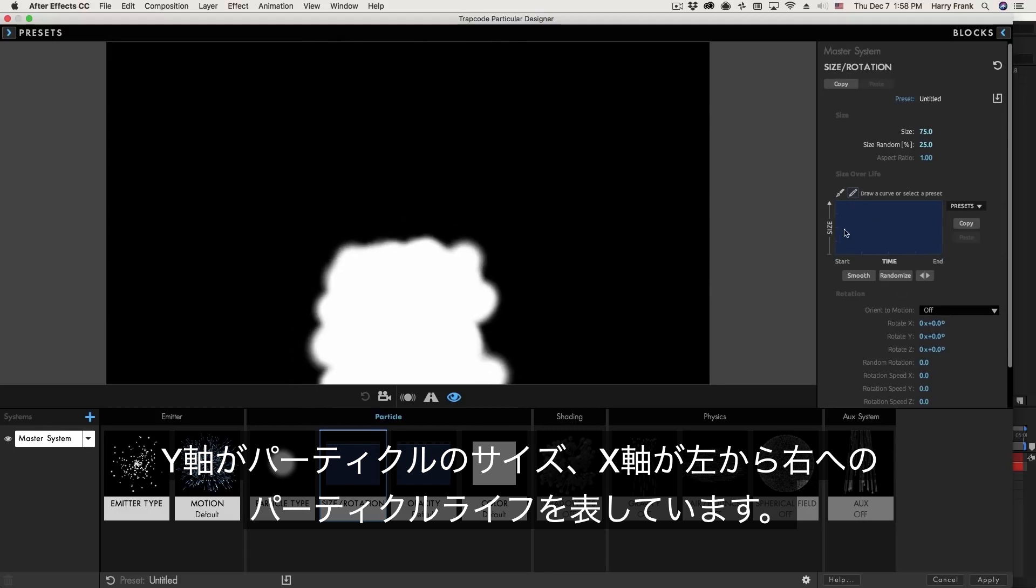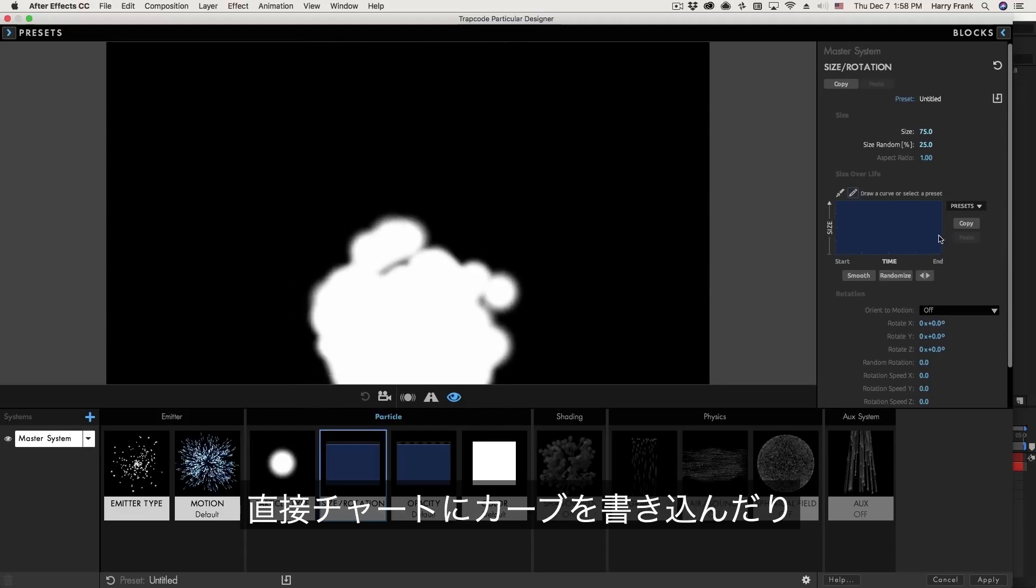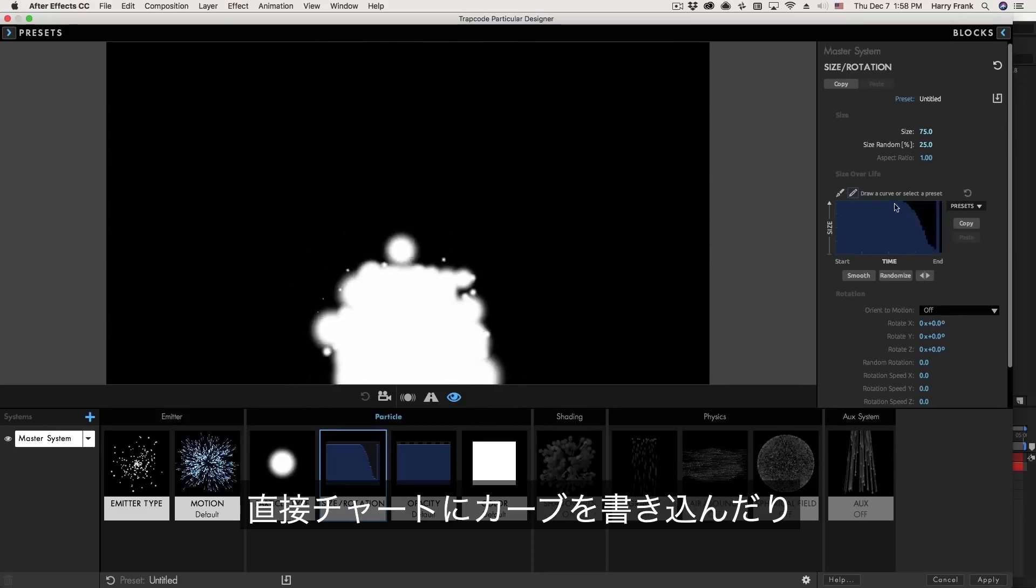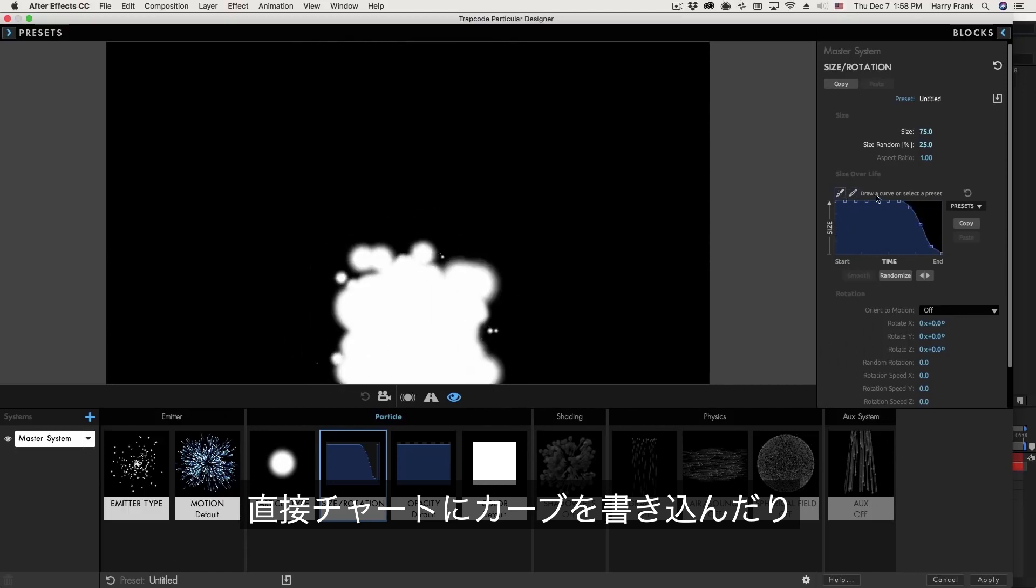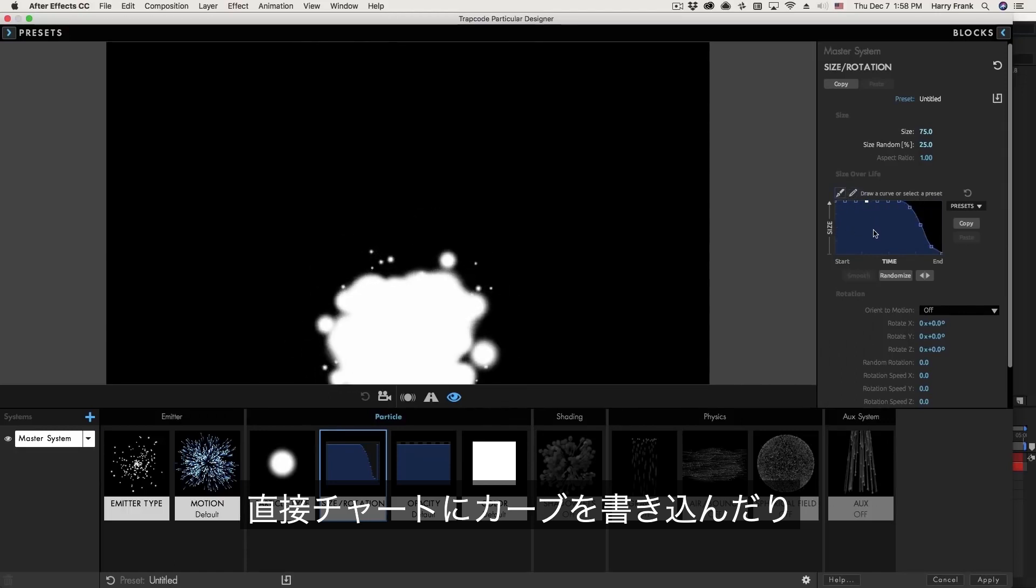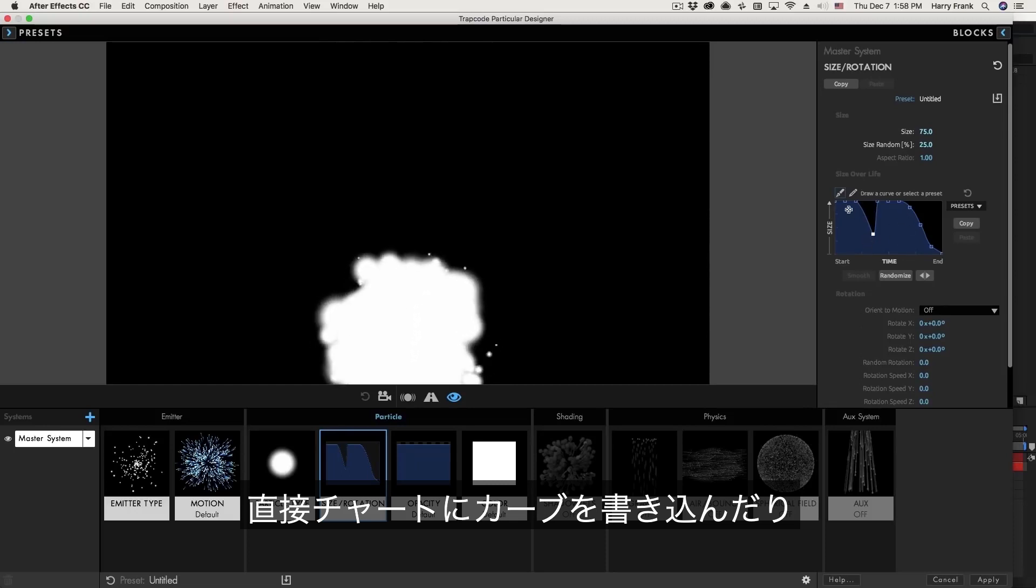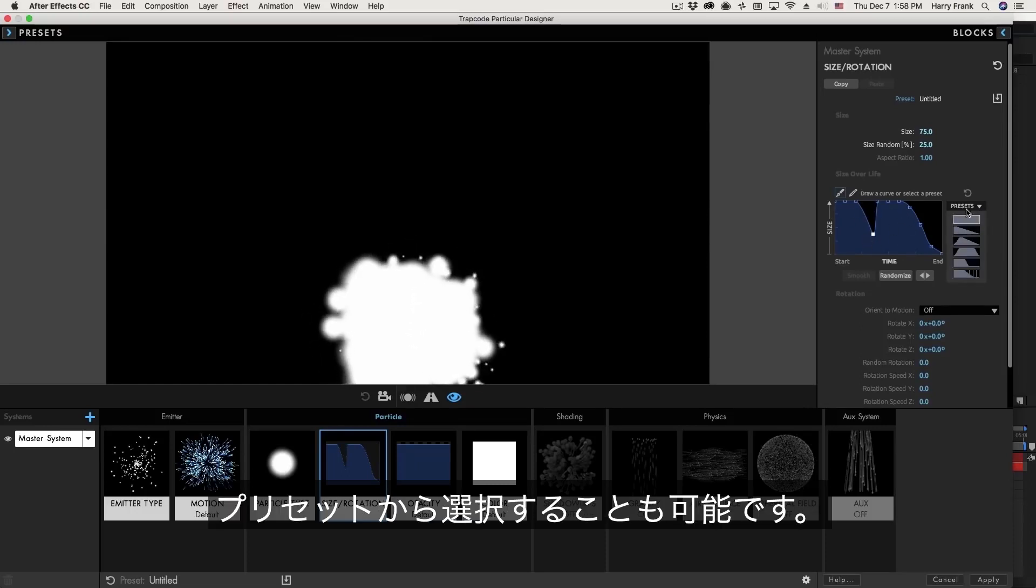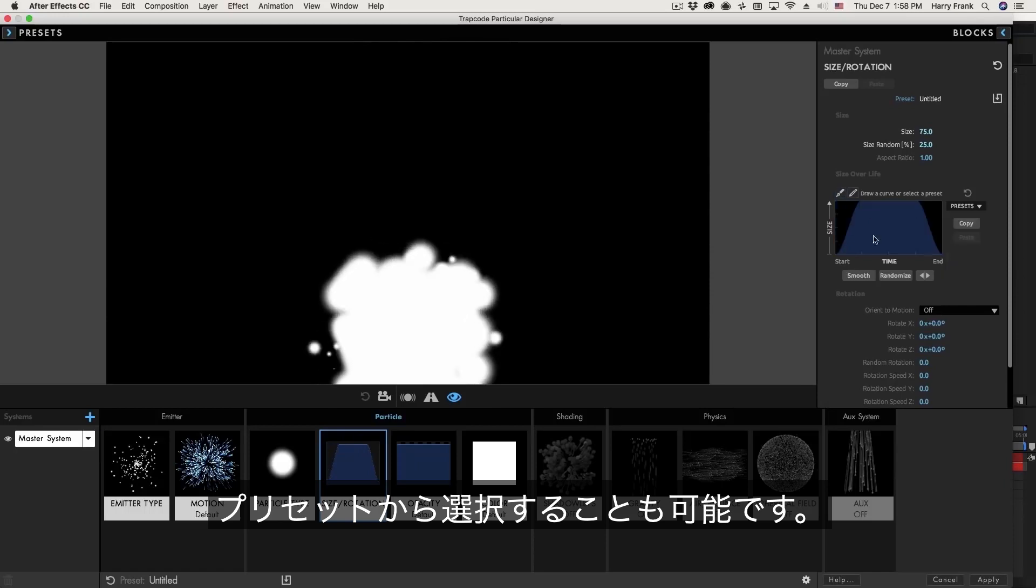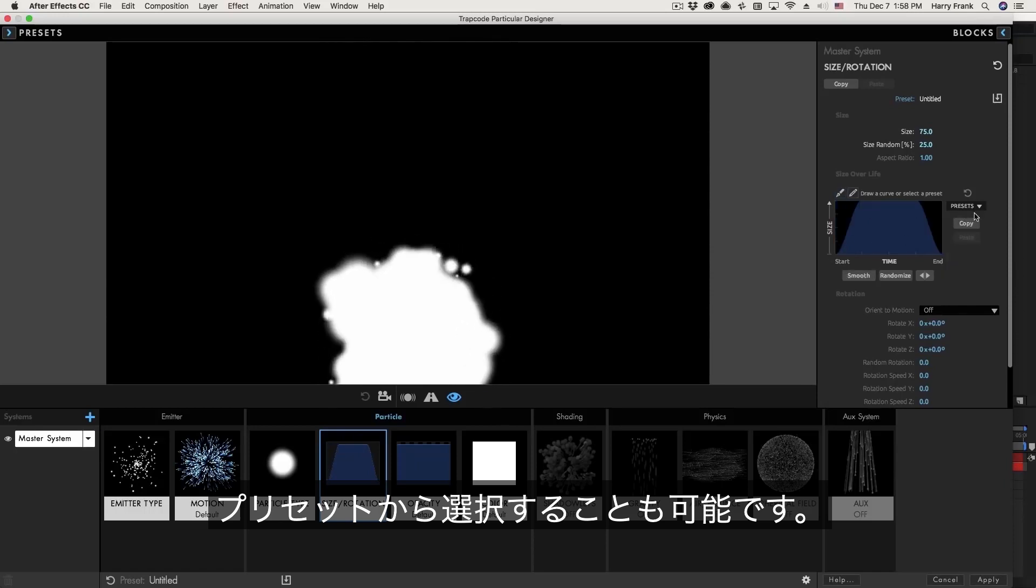So I can either draw in this chart right here using a pencil tool or I can click on the Bezier curve and use the B splines to adjust the size over life or there's some quick and easily accessible curves right in here under the presets that we can load.